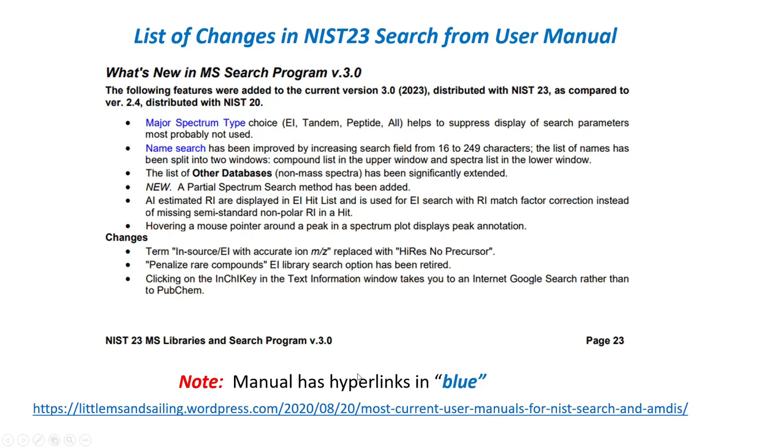The manual this year has been much improved with hyperlinks that are in blue in the manual, and you can find a copy of this user manual on my website in the user manual section.